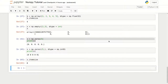Hey guys, welcome back. This lecture is going to be about the creation of arrays from existing data. If we have existing data, how can we create an array from it? The first function we can use for that purpose is np.asarray — numpy dot as array. We've seen what np.array creates, and now we're going to see what np.asarray does. It is useful for converting Python sequences into ndarray.